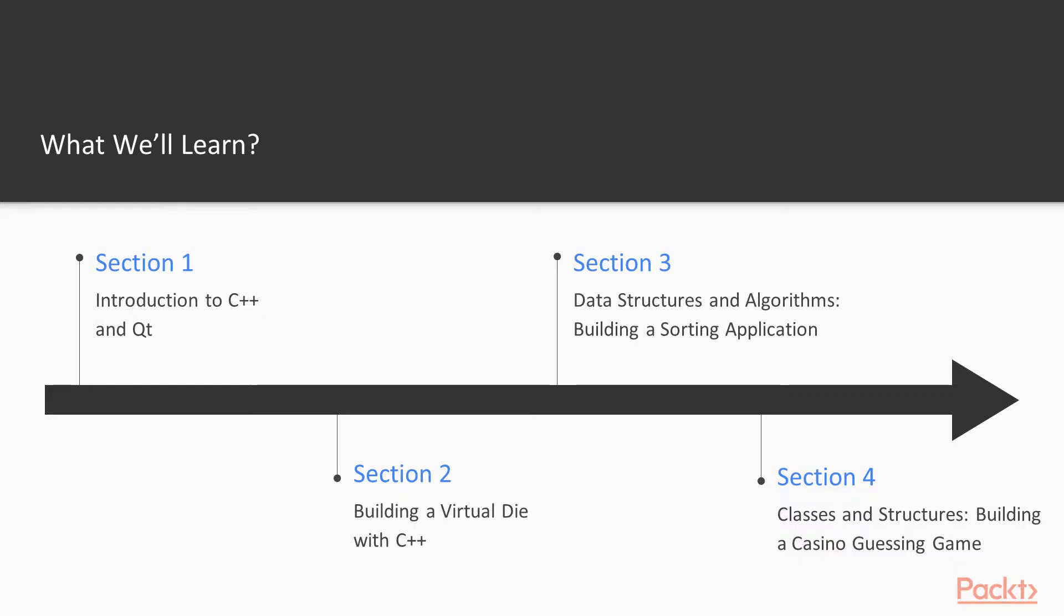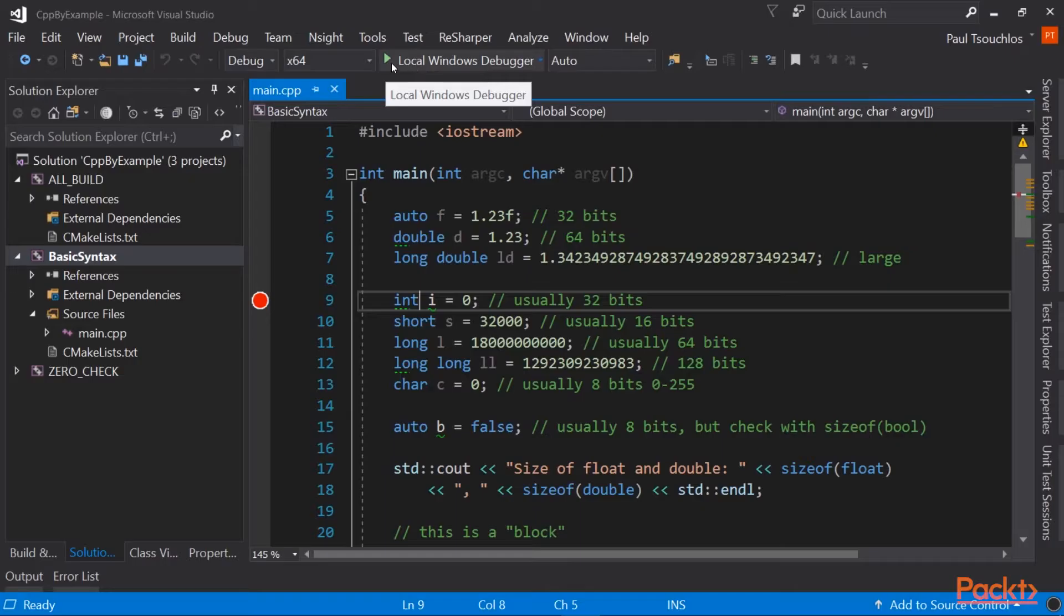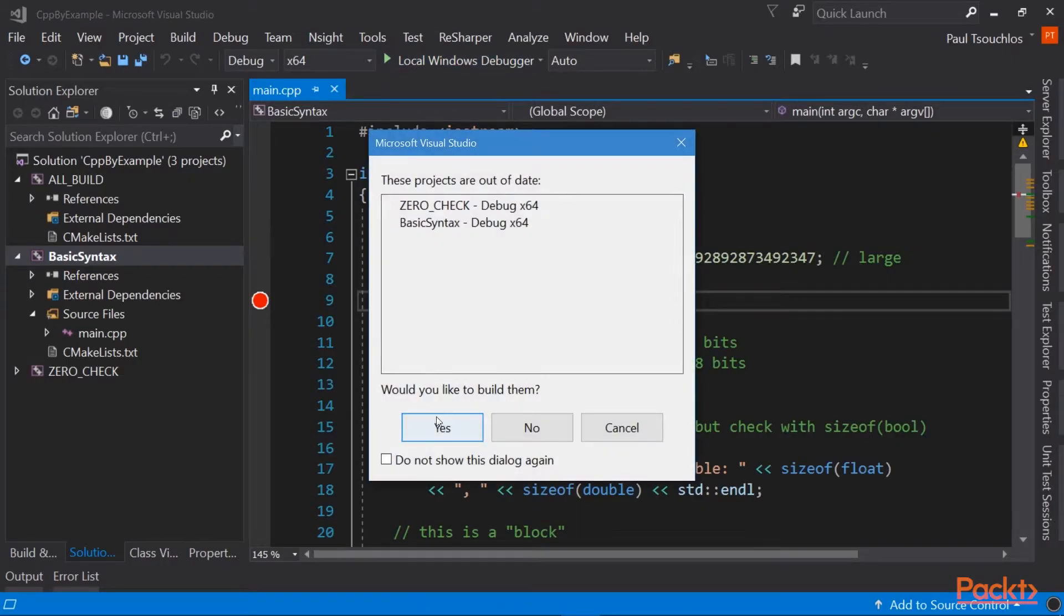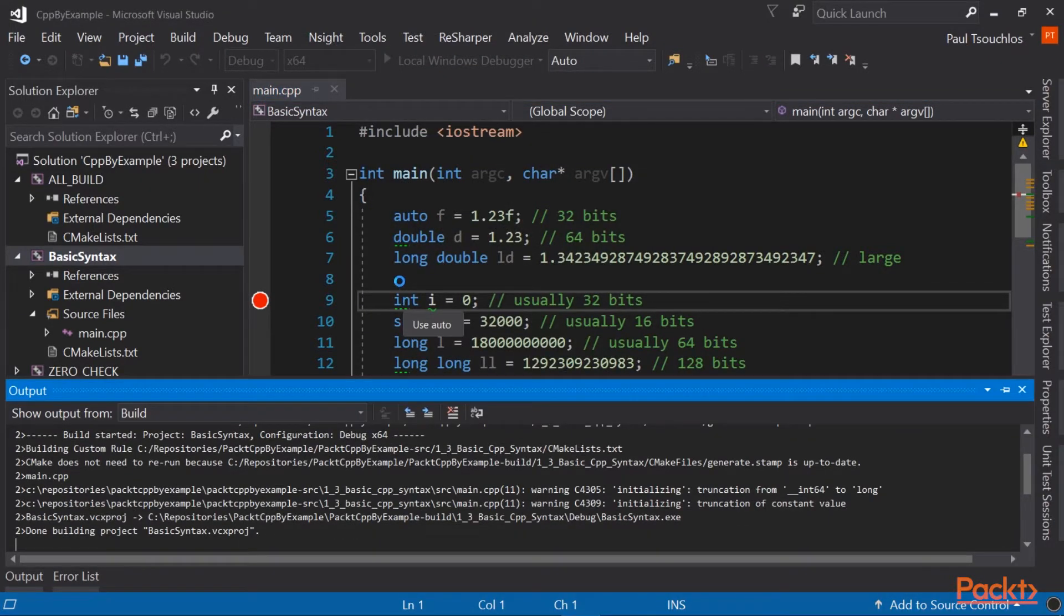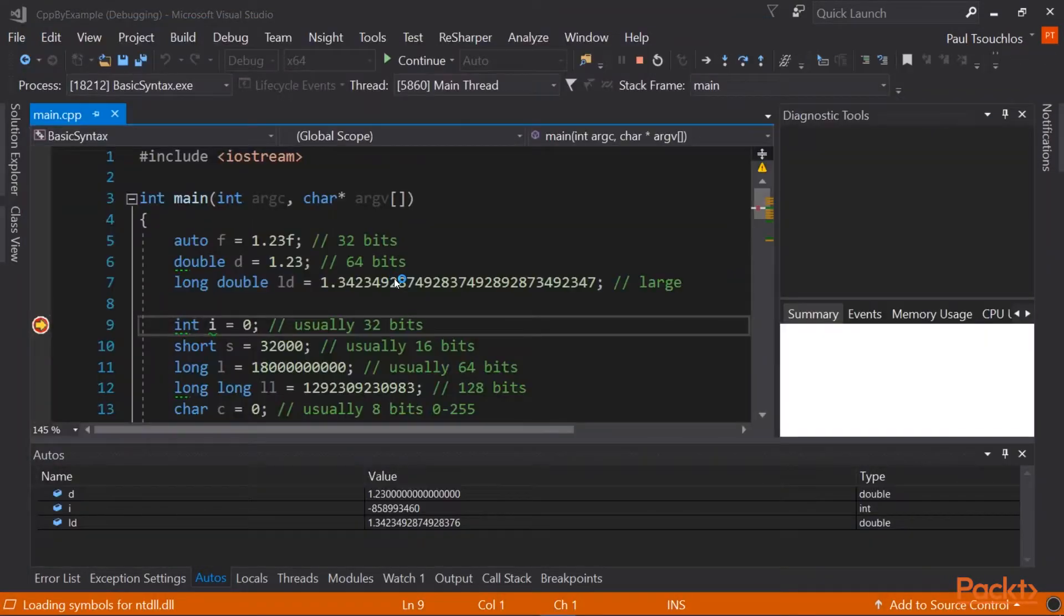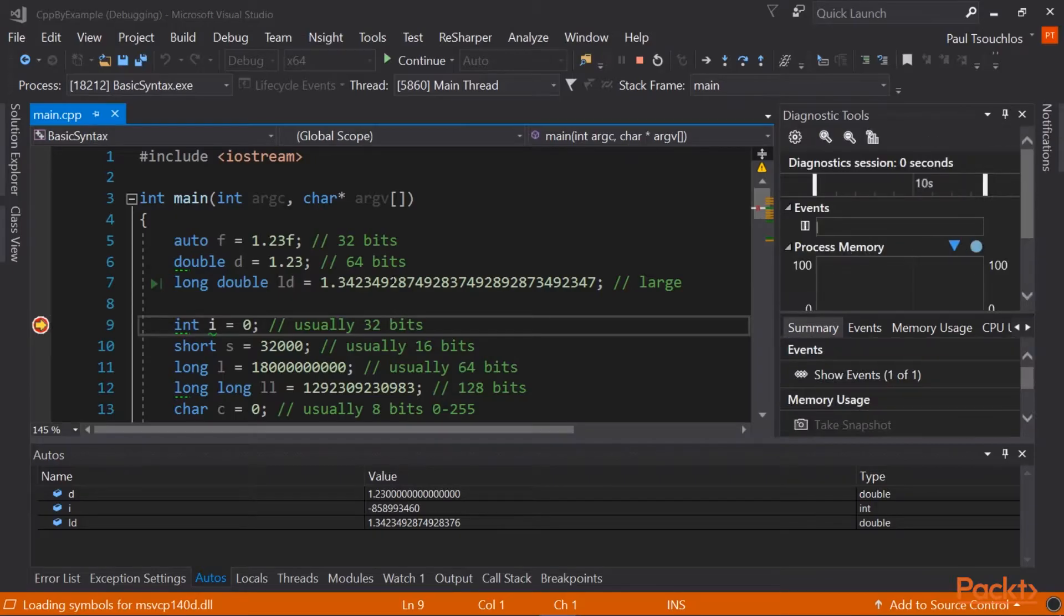Starting with section two, we're going to get started diving right into the language and building a virtual die application where you'll build essentially a dice that you can run on your computer and roll just like you would any other dice.